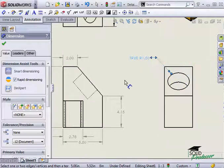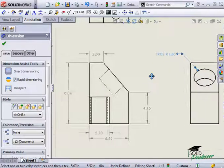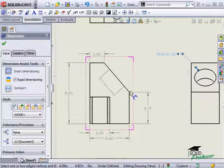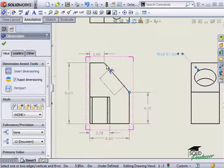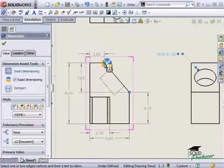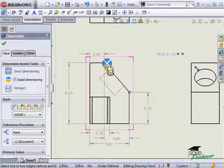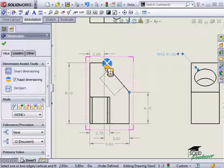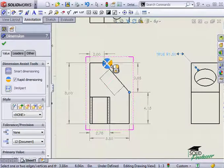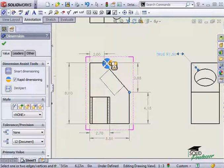If I click on two points that are not horizontal or vertical to each other, I'm also given four choices. The left and right options will dimension the vertical distance and the top and bottom will dimension the horizontal distance.